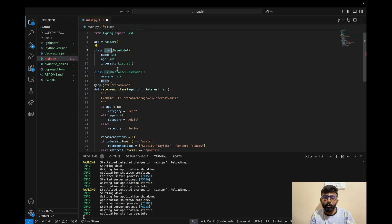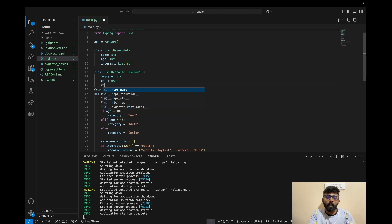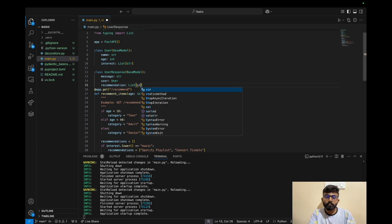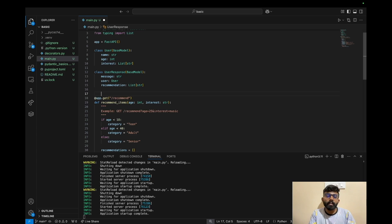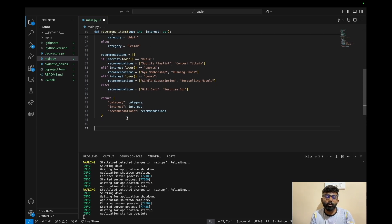If the user has a name, age, and interest, it will generate a response. We update the recommendation in the response model with a list of strings. Now we have defined two data models and can use this logic in the POST endpoint.